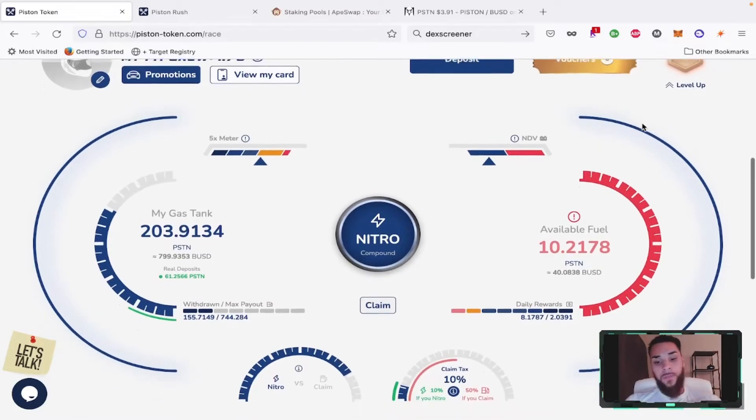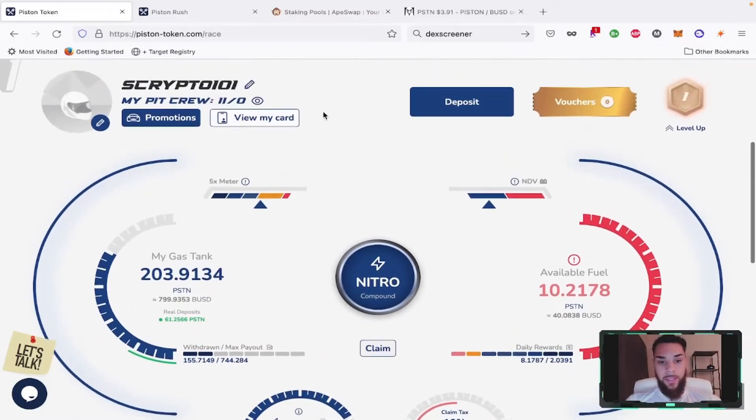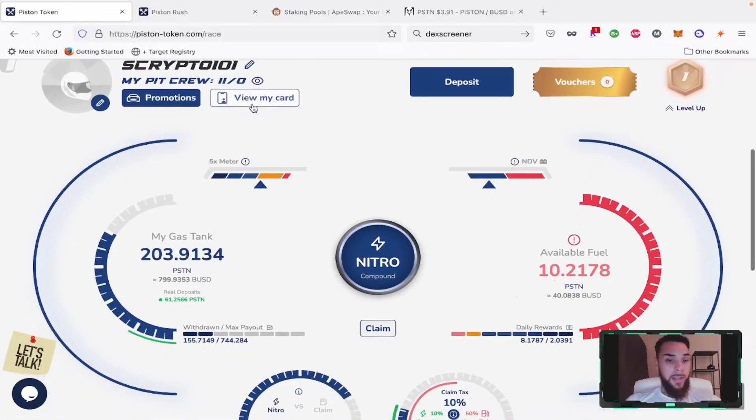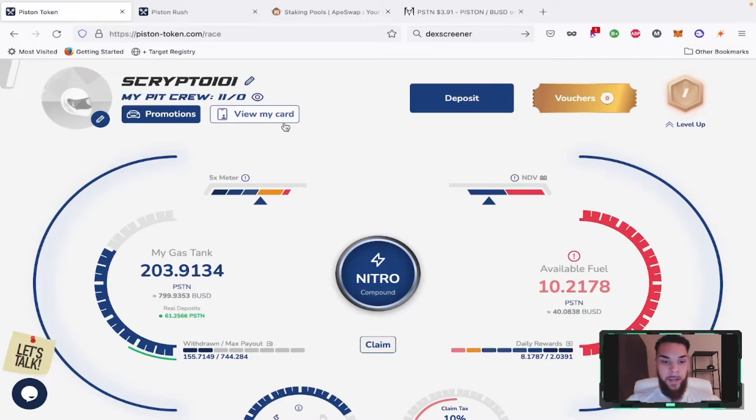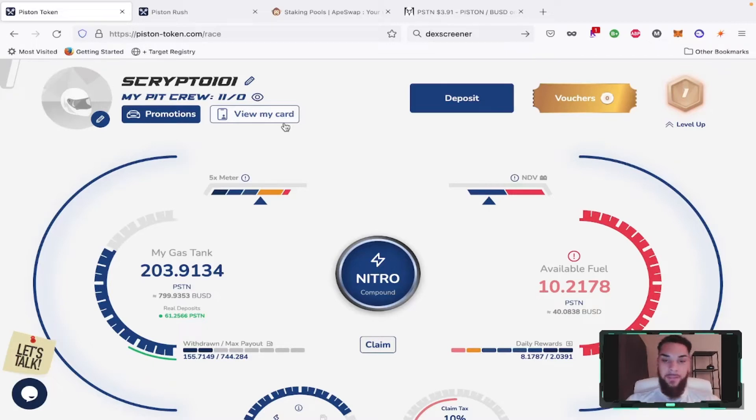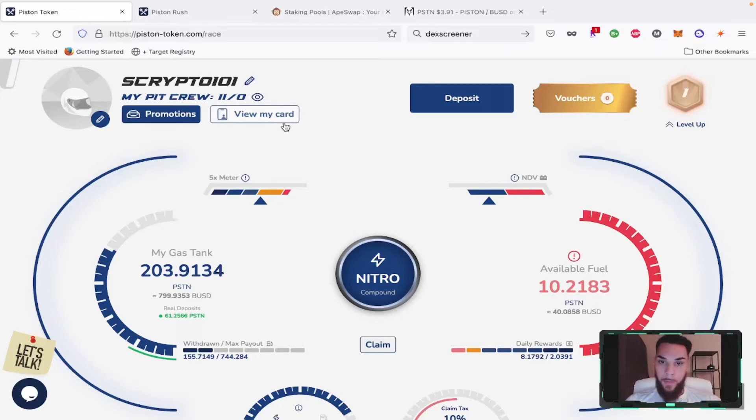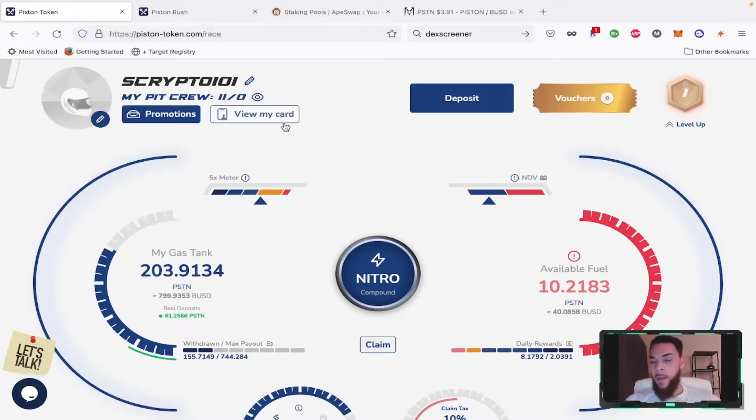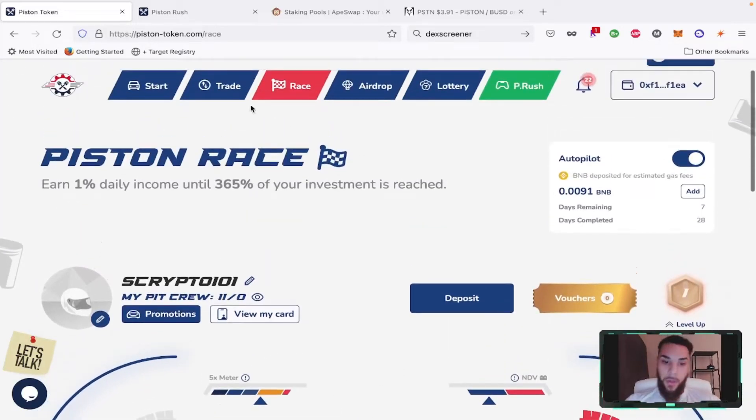Still doing our thing here. Team sitting strong at 11. If you want to join a good team, go ahead and join ours. I honestly haven't done a lot of airdrops with Piston. I'm definitely going to start doing that going forward. I'm just going to have to buy some Piston off the market and start sending it to the team. I'm actually in the process of restructuring my whole airdrop structure for the team, the Bag Builder team.